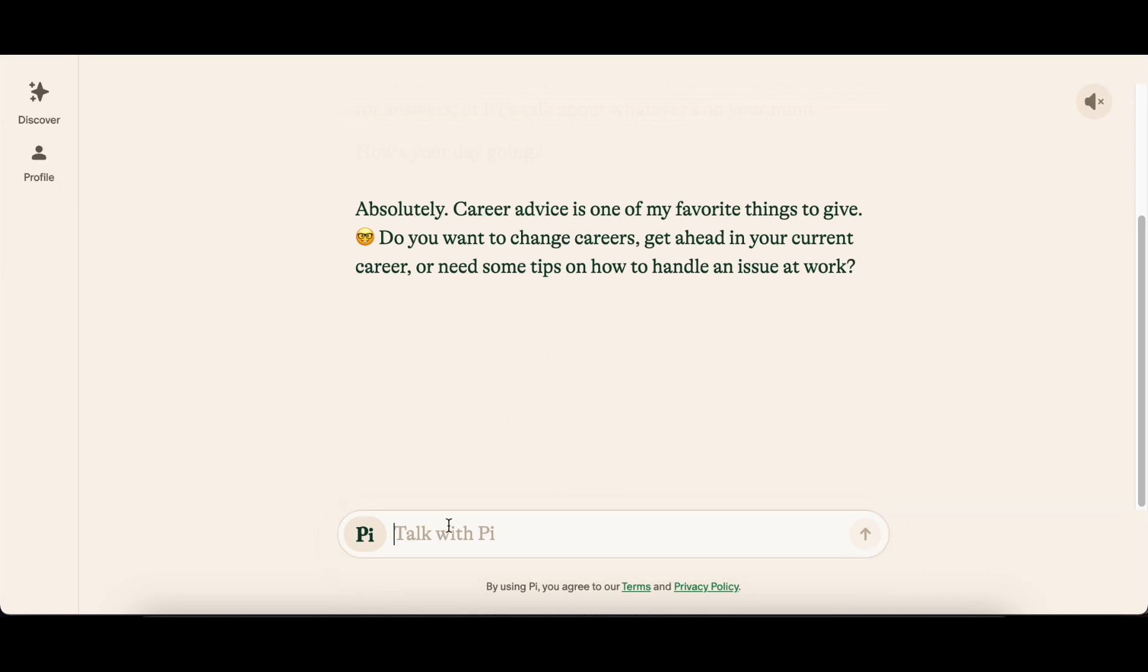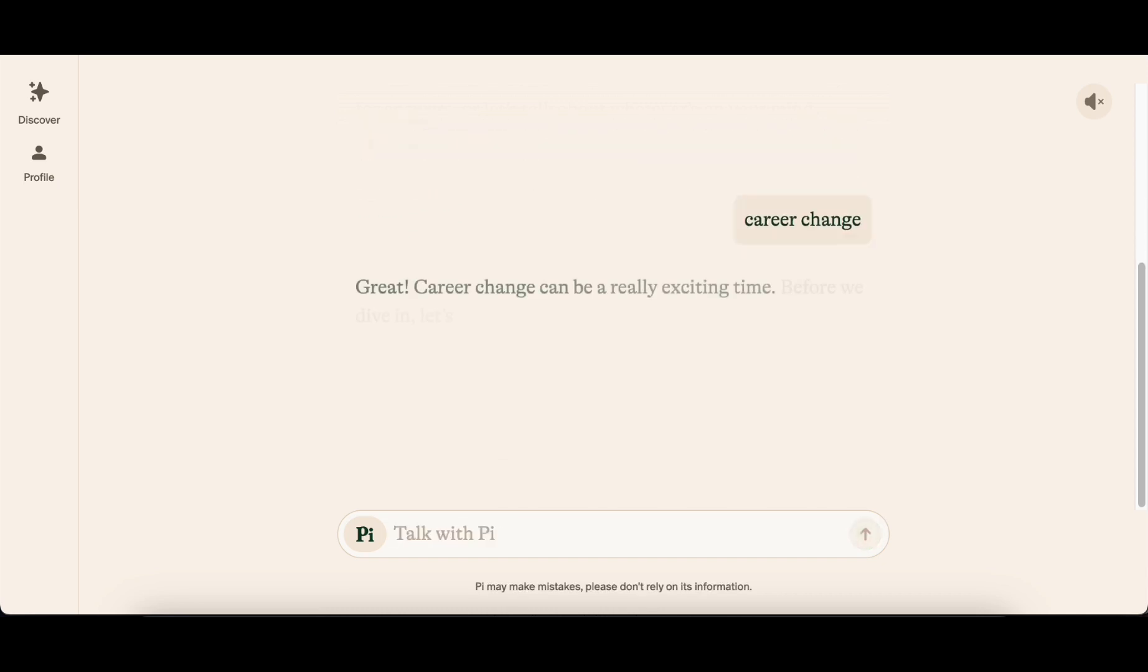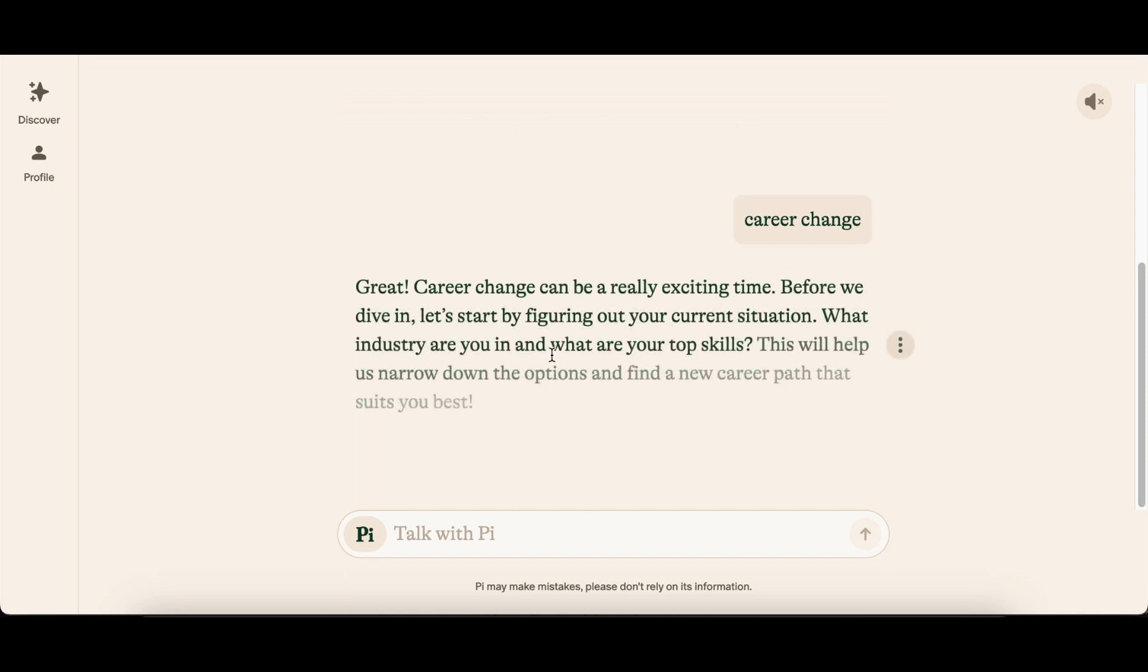Pi is tailored for shorter bursts of conversation and is characterized by its preference for asking questions rather than providing lengthy answers. The chatbot encourages users to share their day, express difficulties, or discuss life problems. Despite occasional vagueness, Pi maintains a friendly demeanor and consistently offers positive feedback.